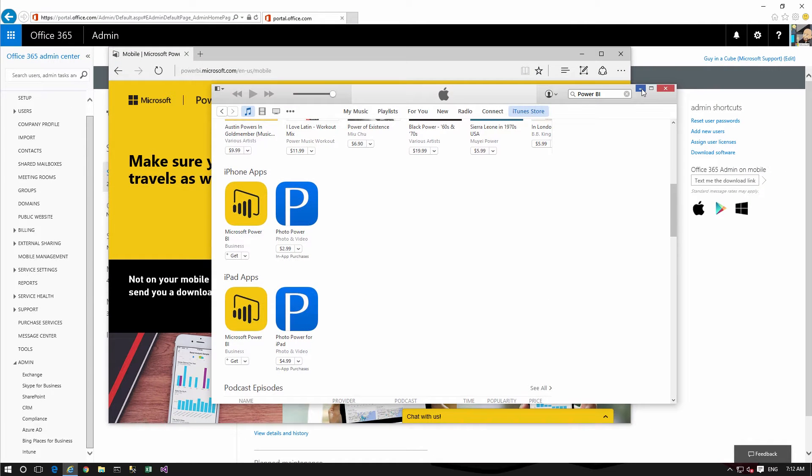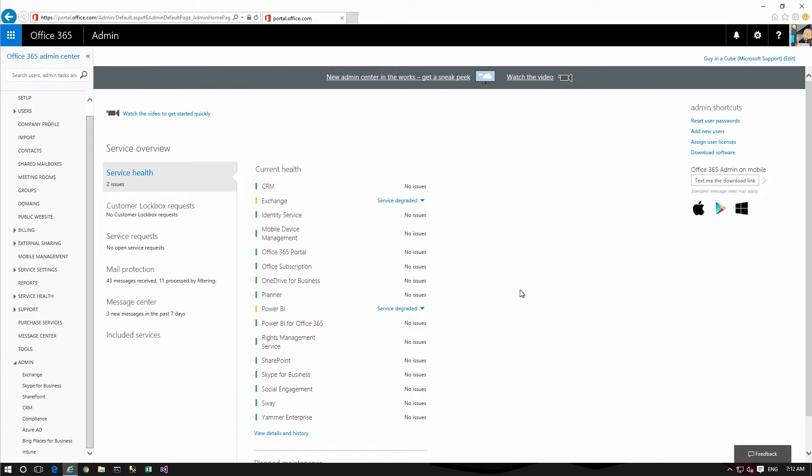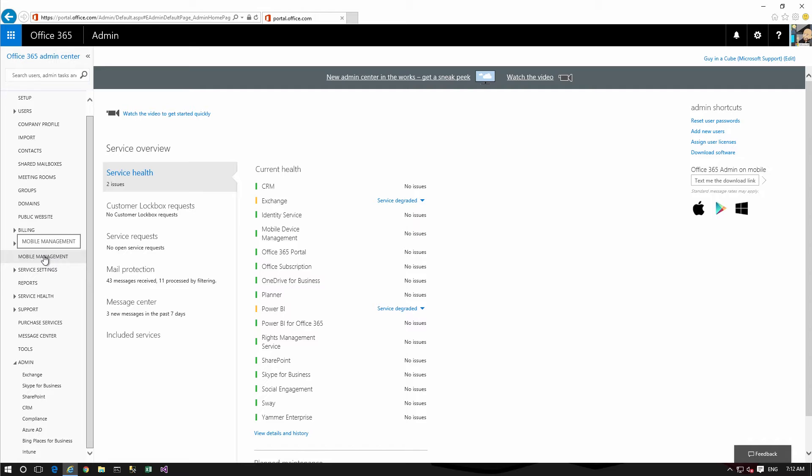So now that we've got our URL let's jump over to the Office 365 admin portal for our tenant. This is making the assumption that you already have an Intune license, you already have Intune configured, and that the device is enrolled with Intune already. If we go to mobile management you'll see that my iPhone is already enrolled.